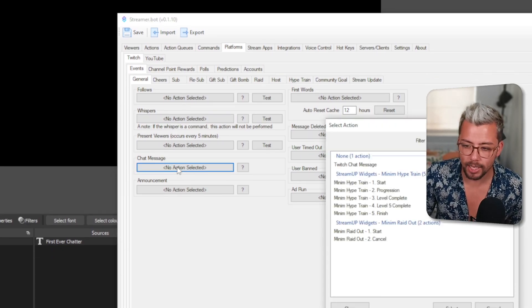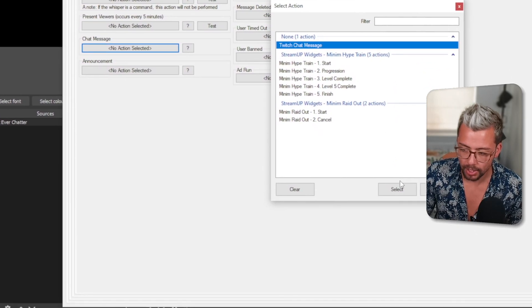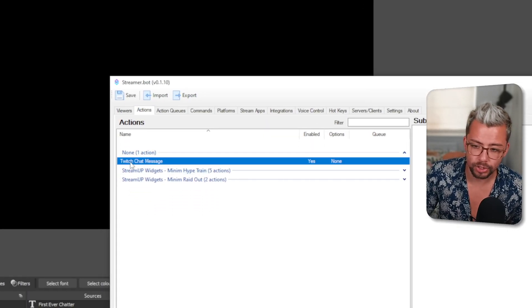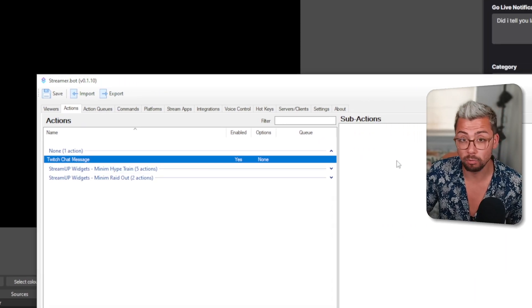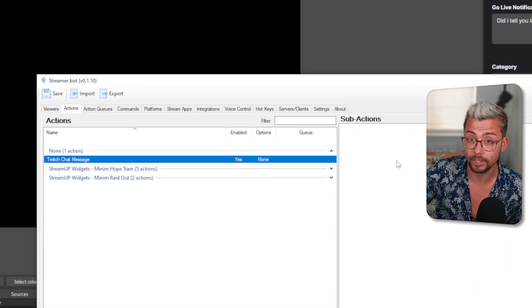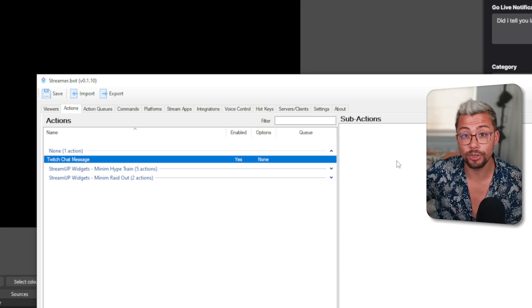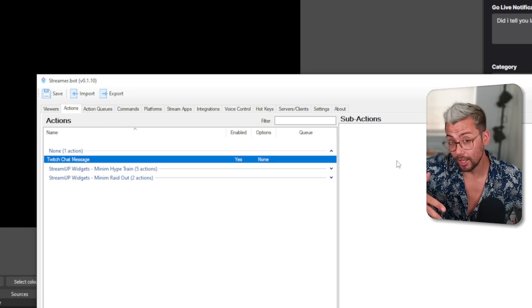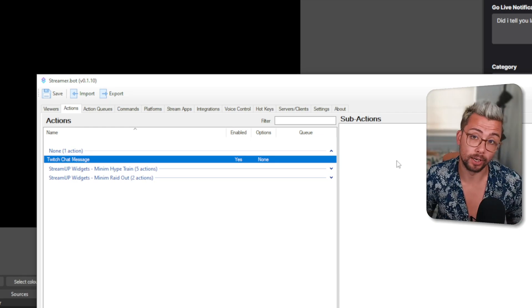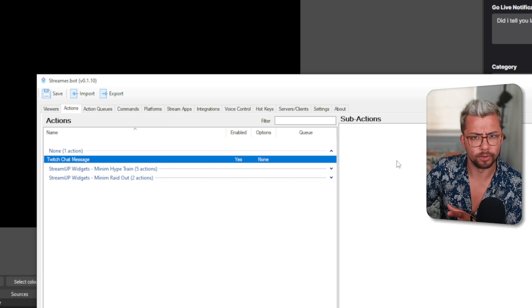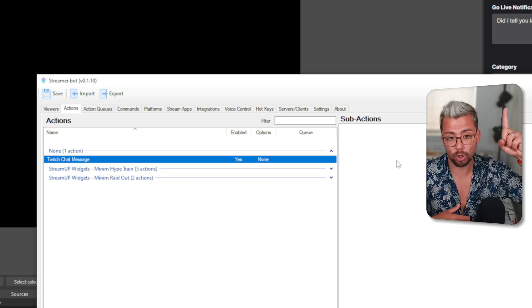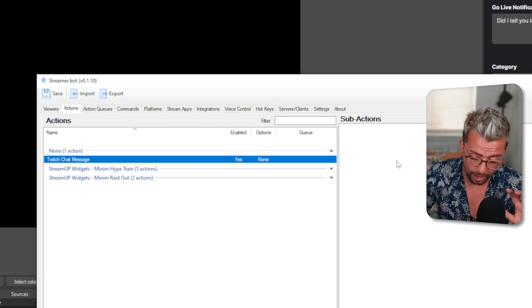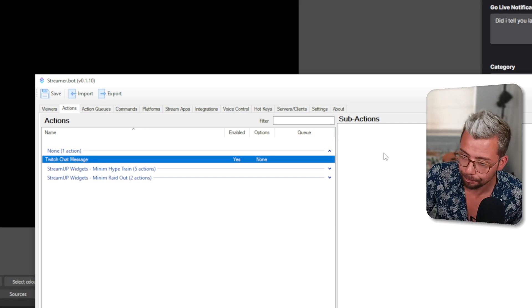So I'm going to select that and do Twitch Chat Message. This means anything we add to actions inside Twitch Chat Message will run every time a chat message happens. So you can run different actions for that one single trigger, even though it looks like you can only use one. If you want to see a full tutorial on it, check it out up there. I'll add it in the description.